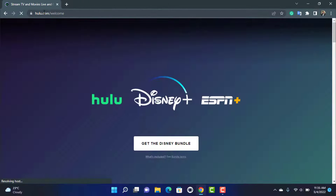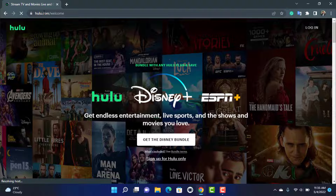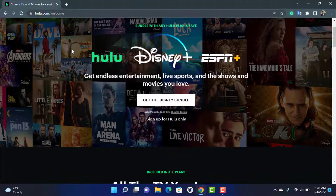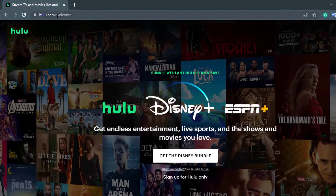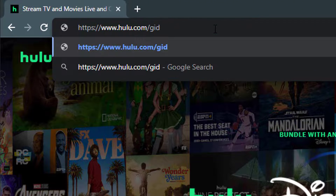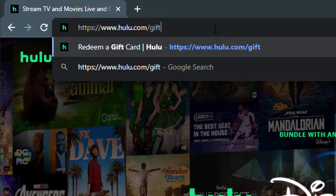Once you go to hulu.com, make sure that you are actually logged out of your account. If you are logged in, tap on your profile and log out first in order to redeem our code. Once you are logged out, go to hulu.com/gift in the URL bar.